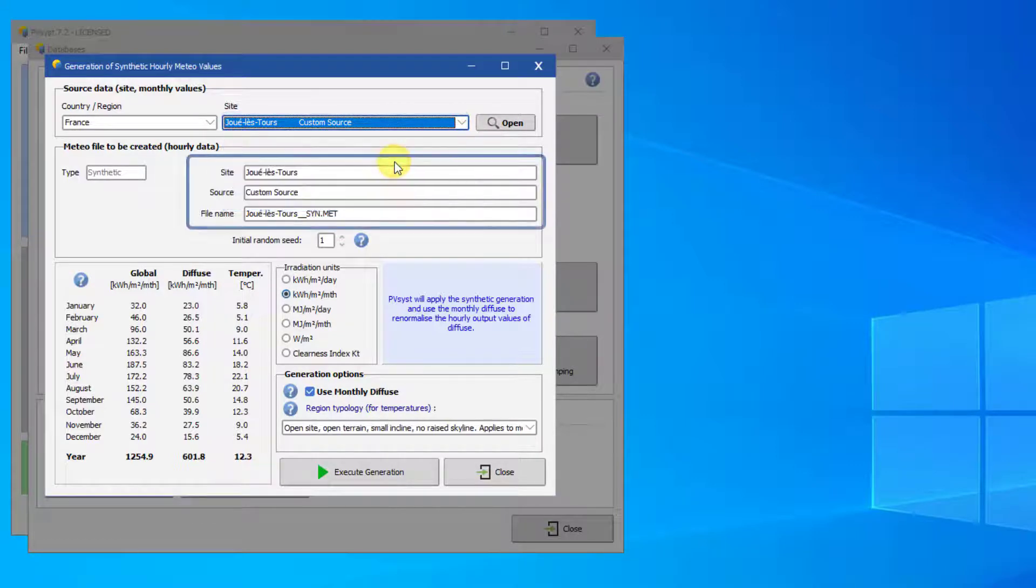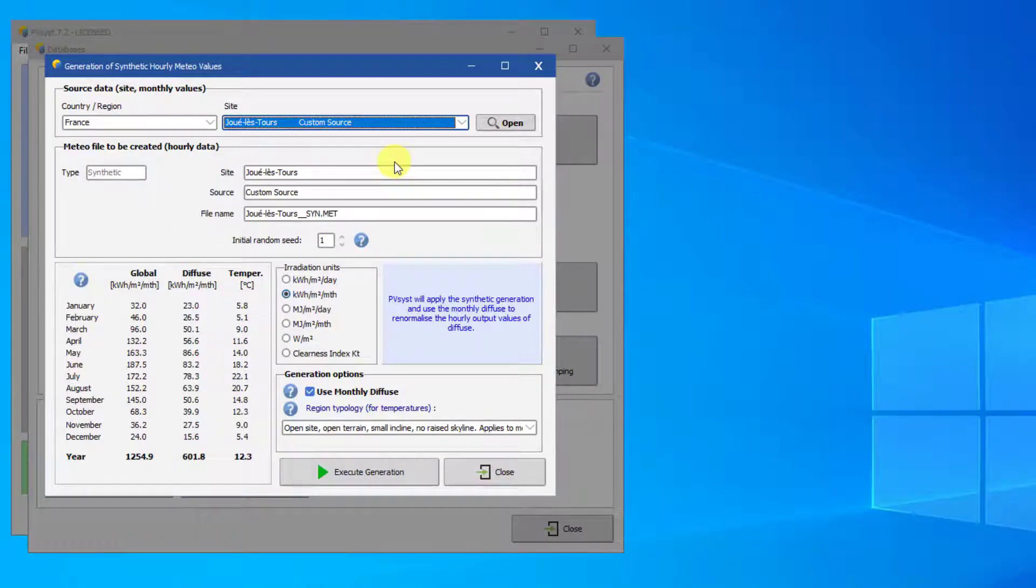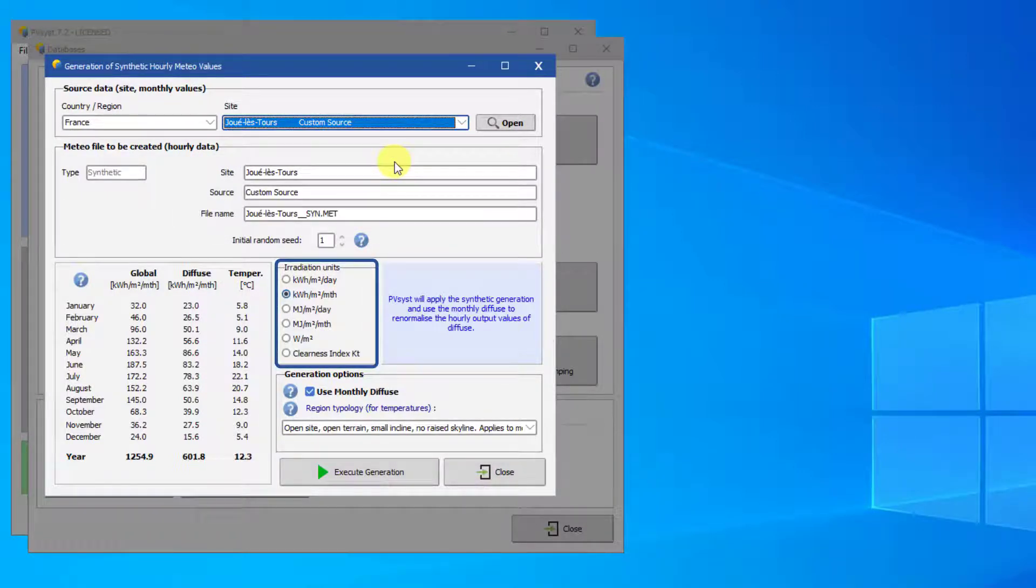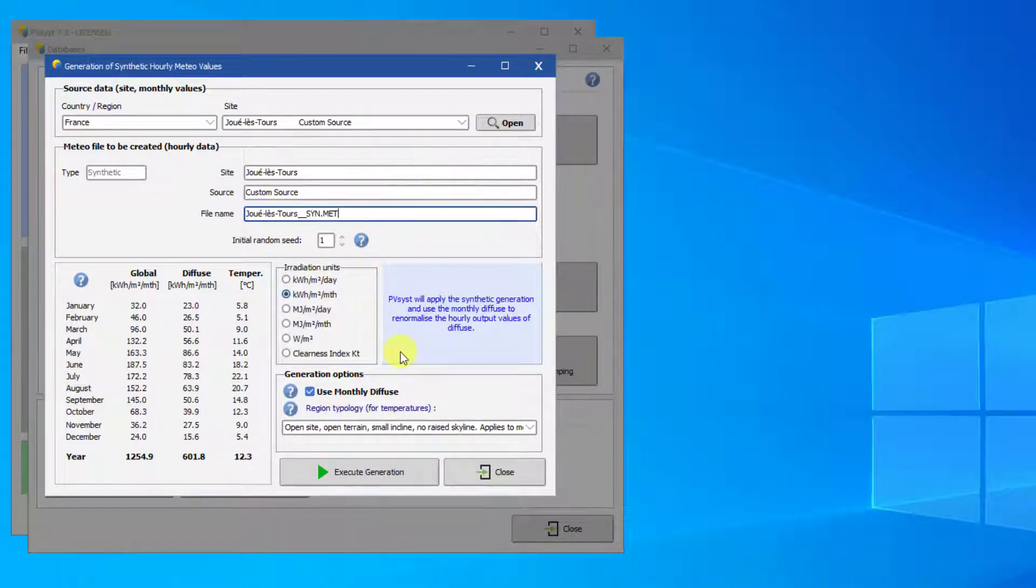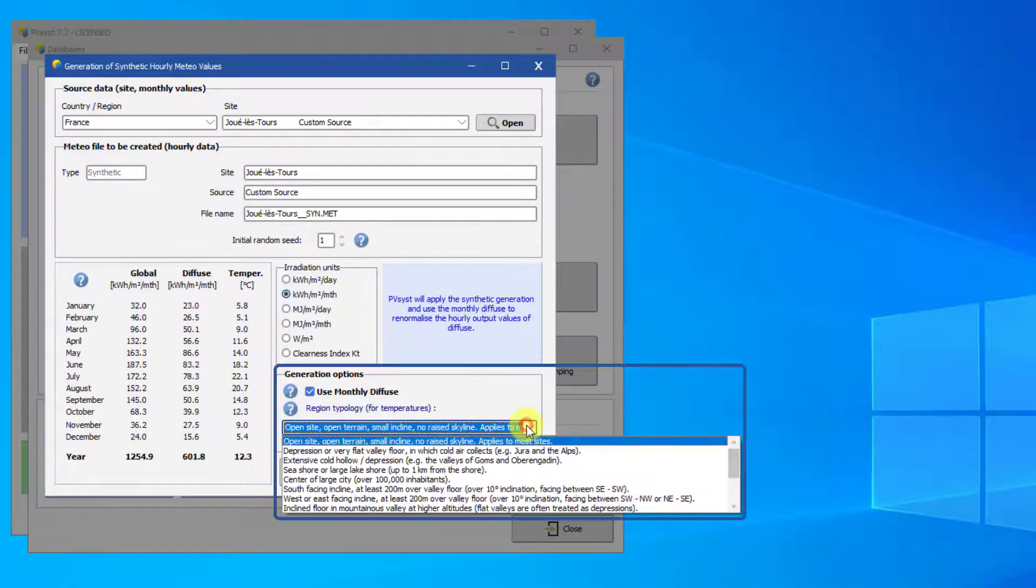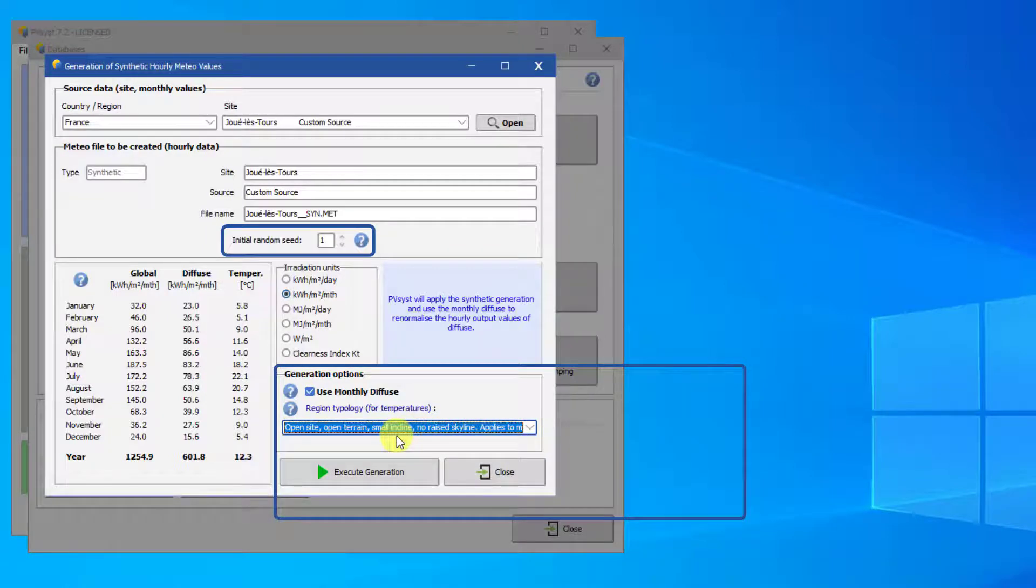You can customize the site name, source, and file name. You can specify the irradiance units here. There are also some advanced options to define the topology and modify how the random values are generated. See the help for more information on these advanced features.